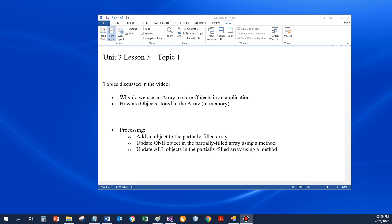Hello everybody. Okay, so unit 3, lesson 3, topic 1 today.